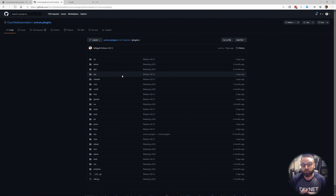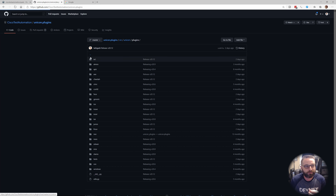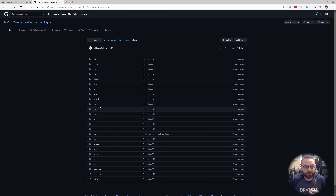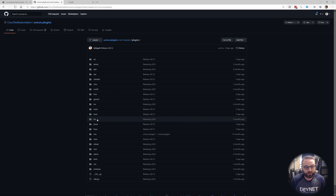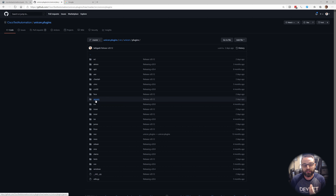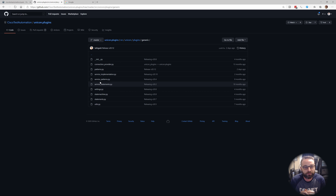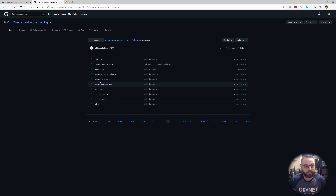The good news is most of the heavy lifting is already done. From the base repo, under source/unicon/plugins, you see the list of supported devices — things like IOS, IOS XE, IOS XR. All of these inherit from the generic folder. So most of the heavy lifting is handled there and you just end up tweaking your connector plugin to work with it.